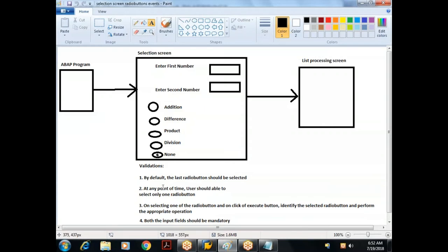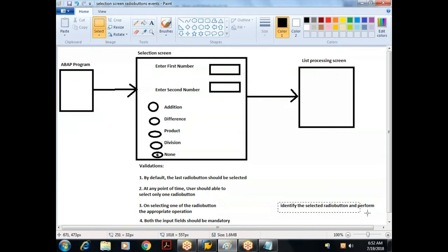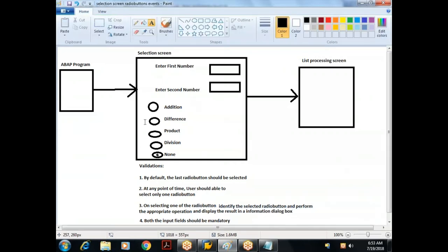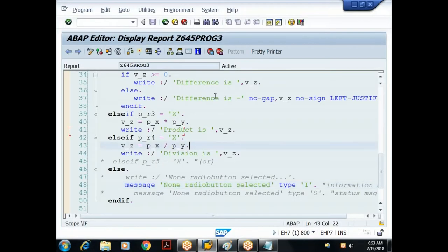By default, the last radio button should be selected, and at any point only one radio button can be selected. On selecting a radio button, we need to identify the selected one, perform the appropriate operation, and display the result in an information dialog box.